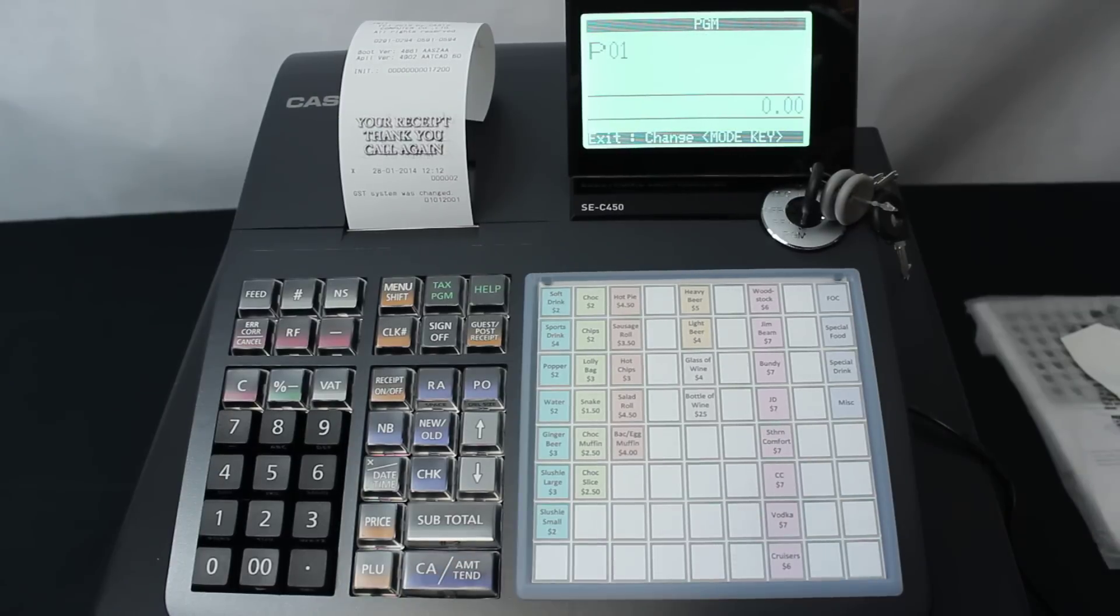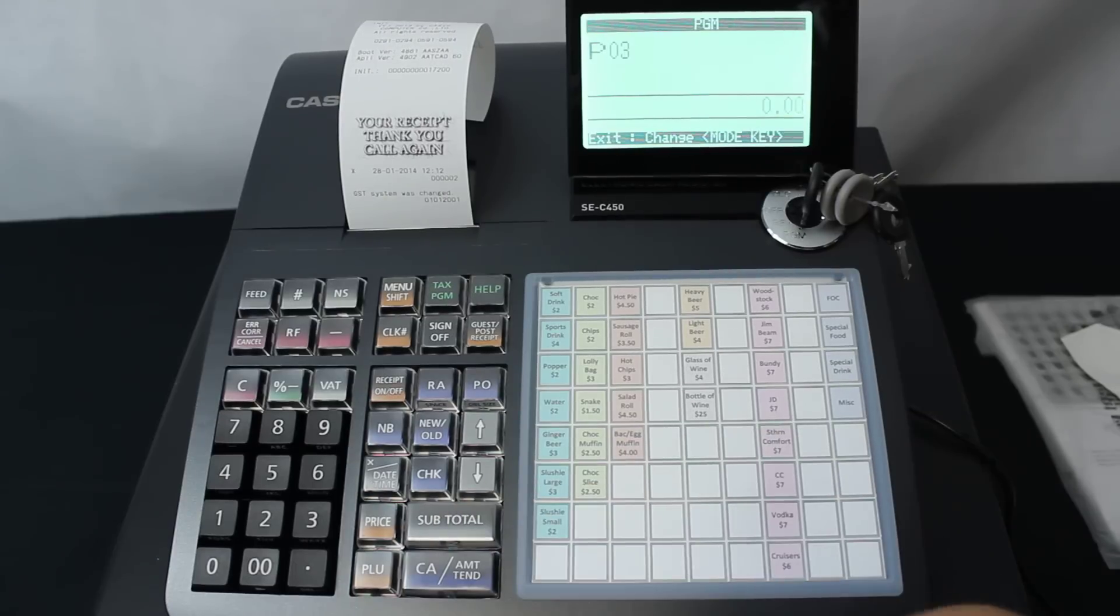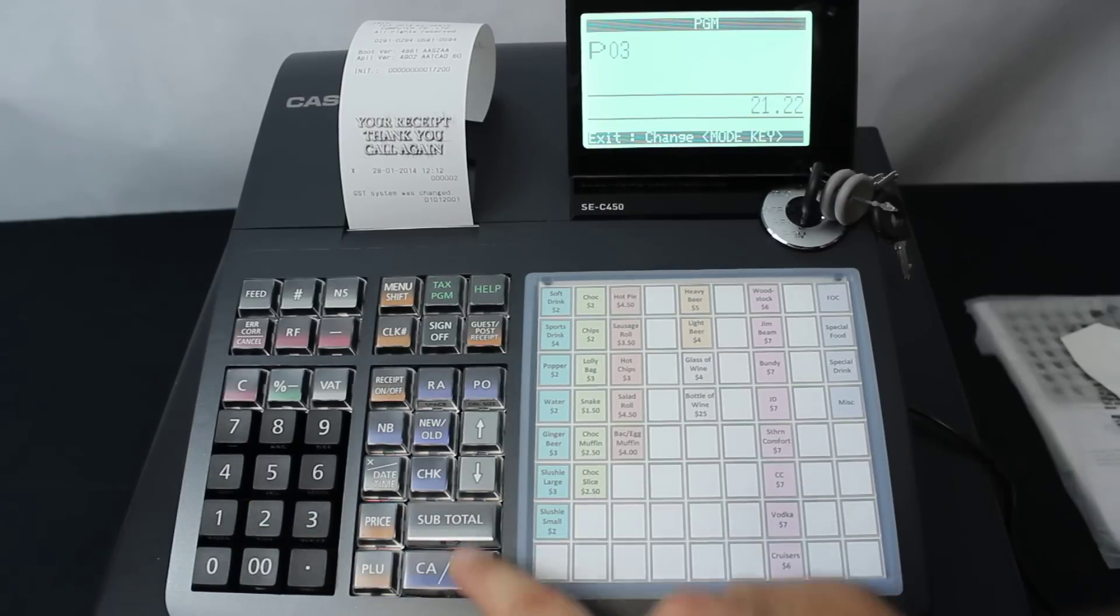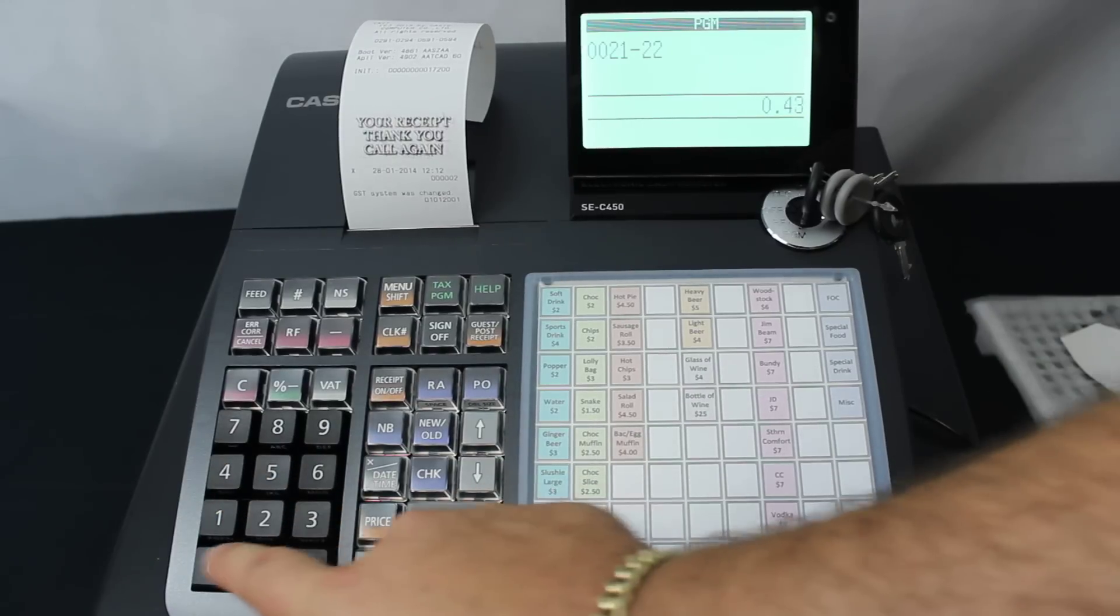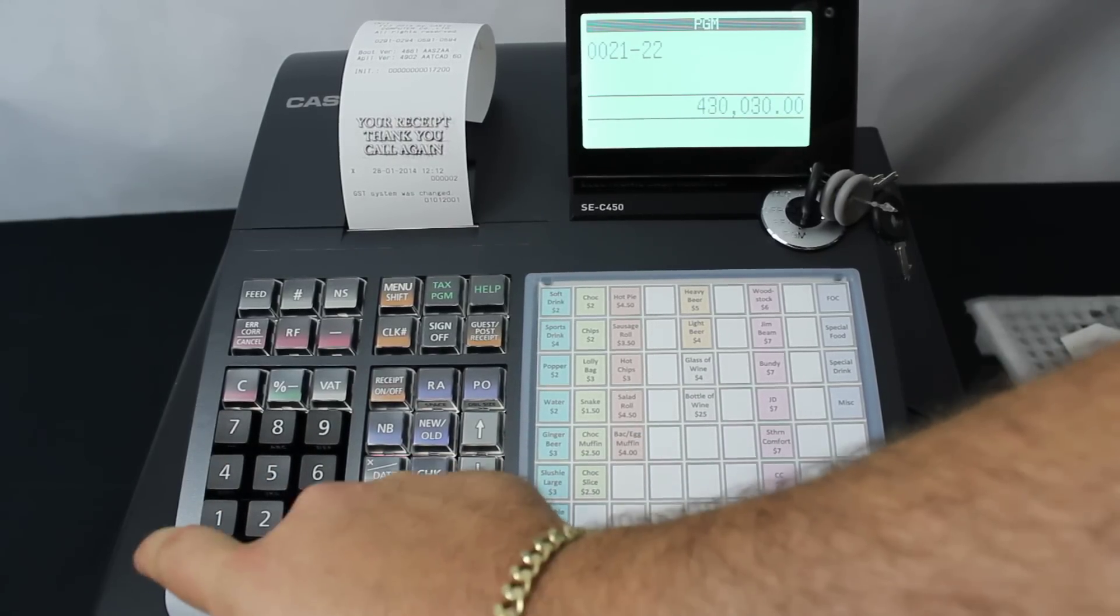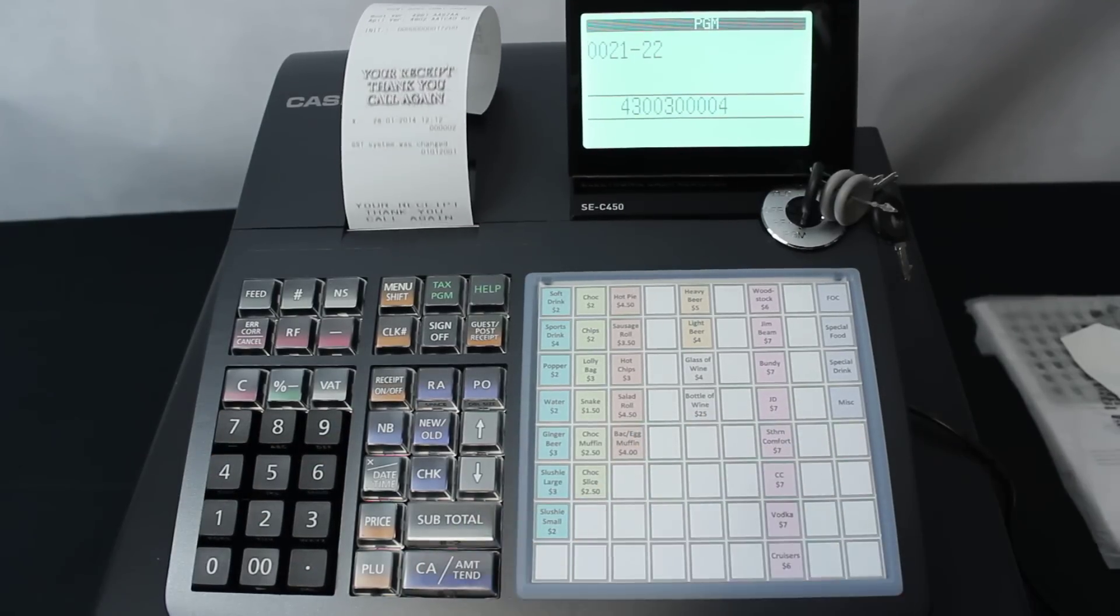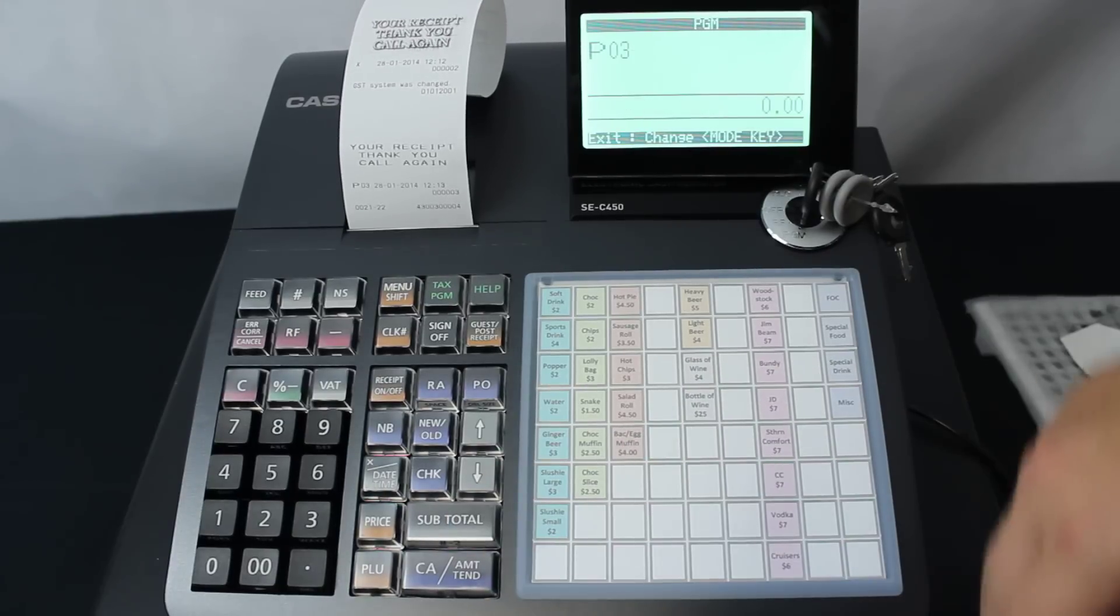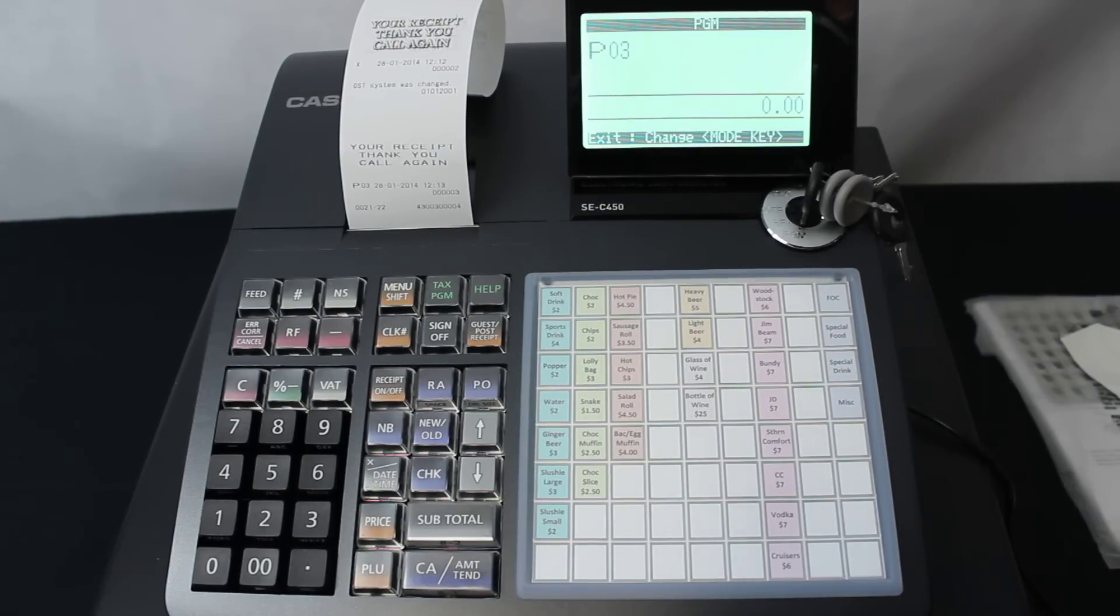The first thing we want to do is type in 3 and then subtotal. Then 2122 subtotal. Then we type in 4300300004, then push the CA key, then hit subtotal. This will change it from a graphic logo into a text logo, so you can enter whatever characters you want in there.